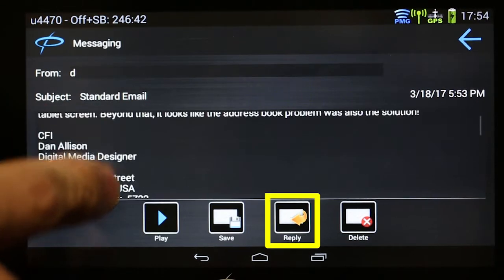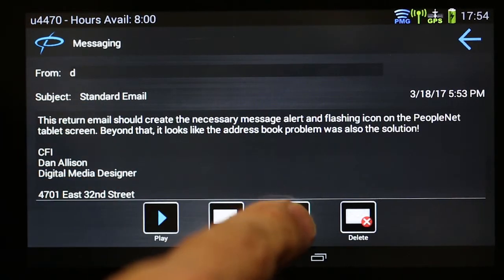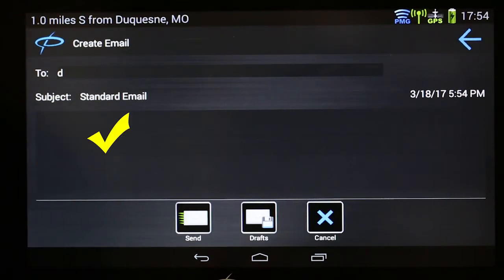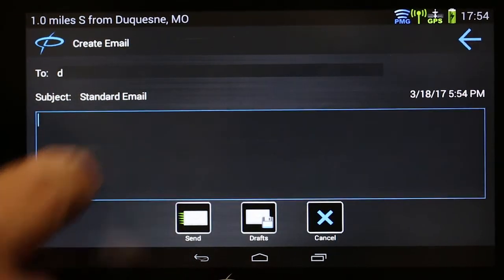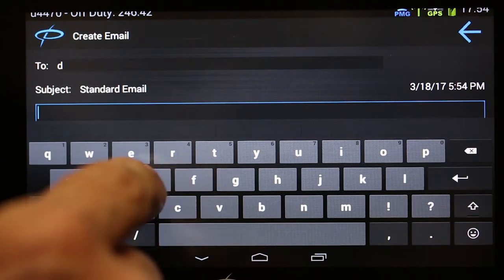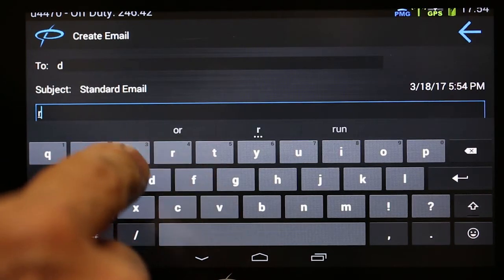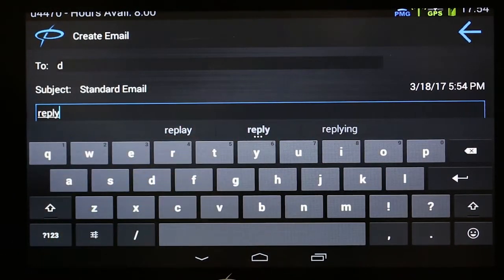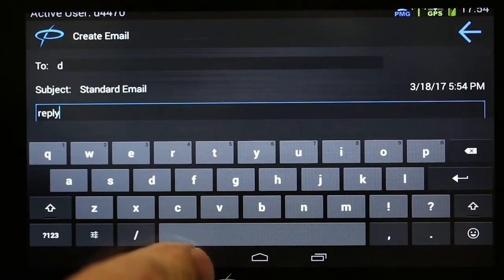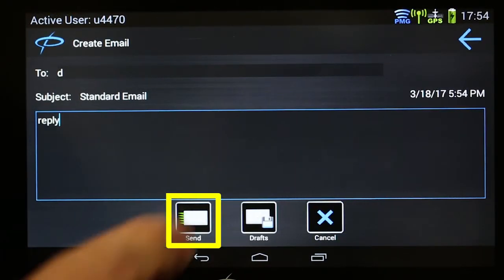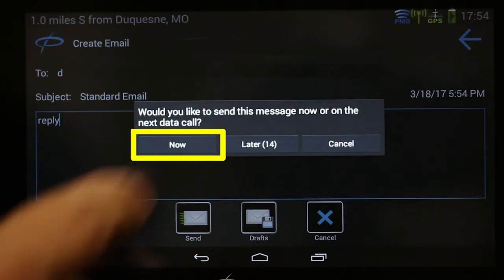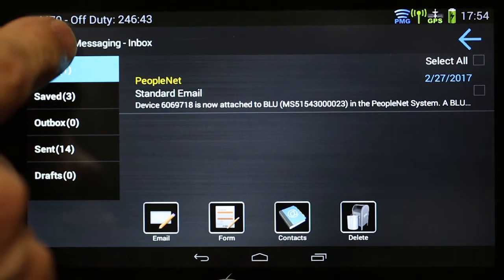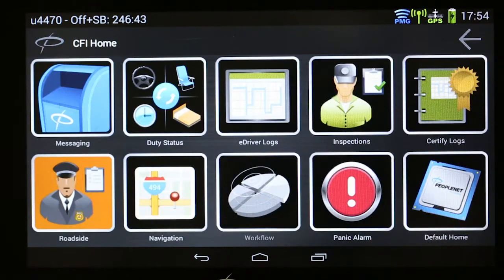This message requires a reply. Touch the Reply button, and then Standard. Touch in the area below Standard Email to activate the keyboard and type in your message. Close the keyboard, then touch Send, and then touch Now. After the message has been sent, touch the PeopleNet icon in the upper left-hand corner to return to home and exit.